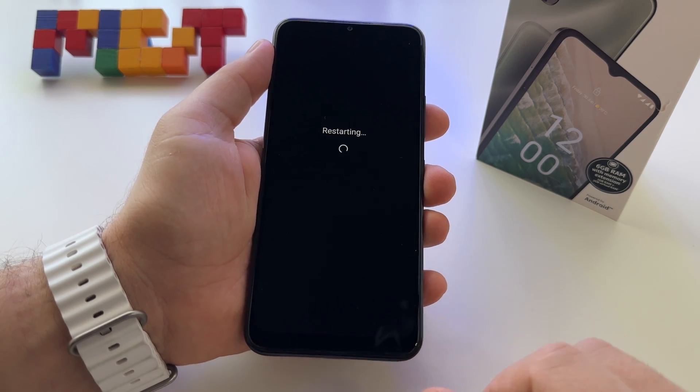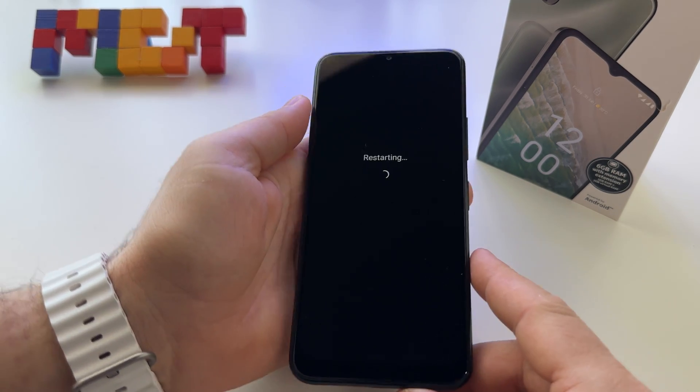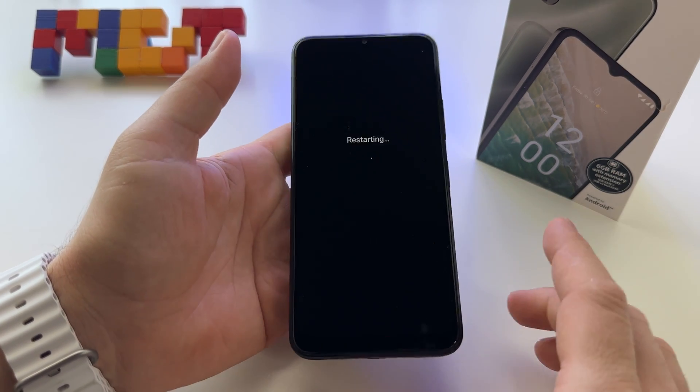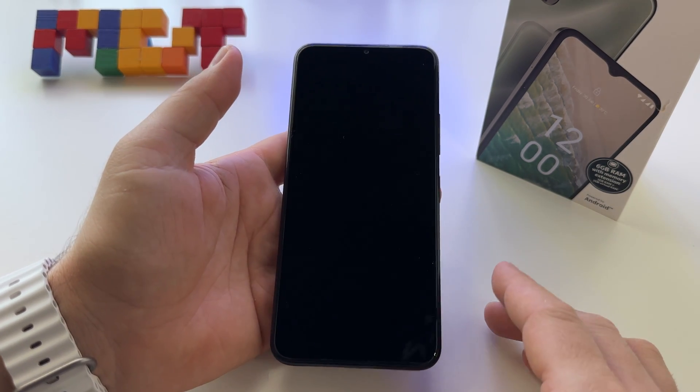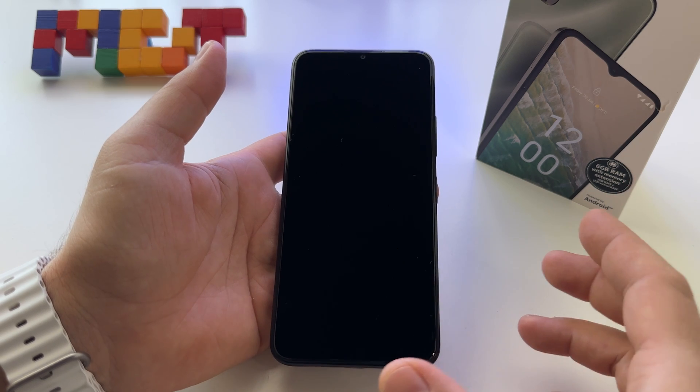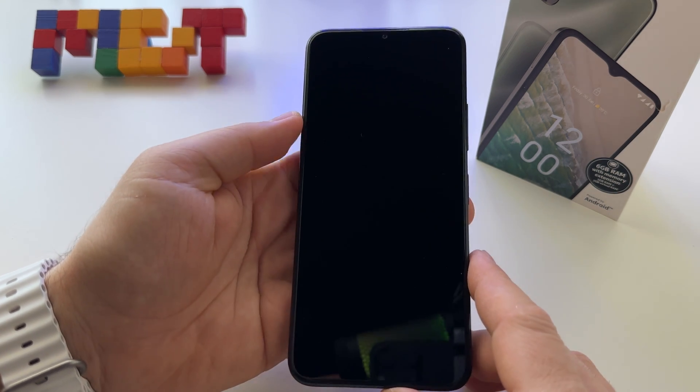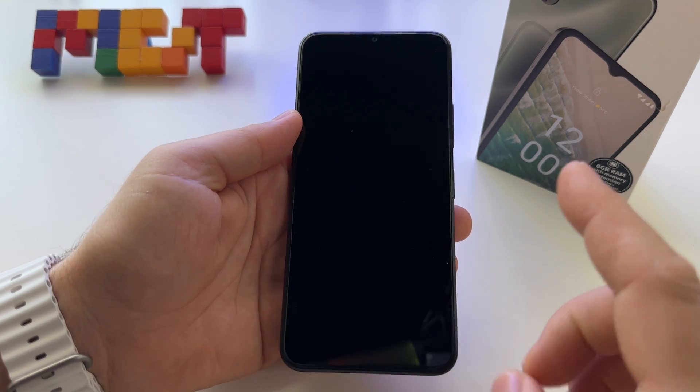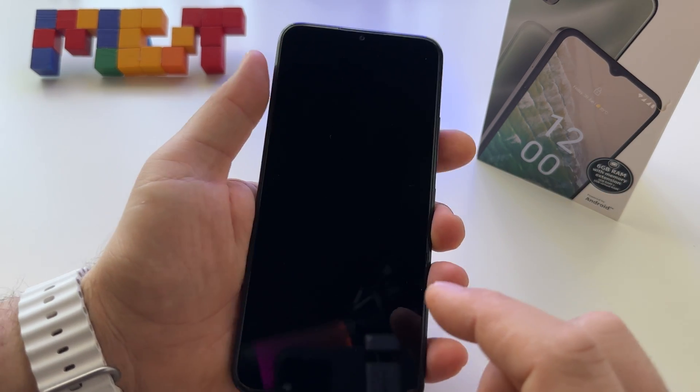Once the phone will restart, I will let it here to see this process. You will have 6 gigabytes working for your phone.